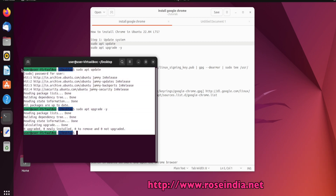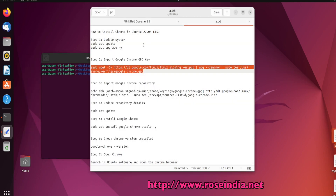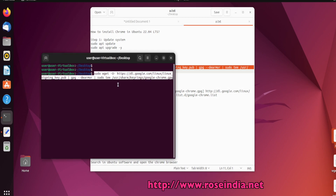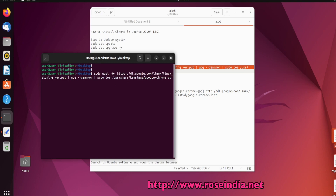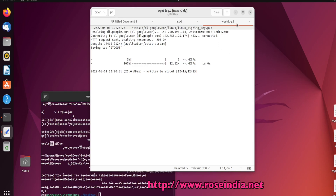Both these steps are completed. Now I will import the Google Chrome PGP key using the sudo apt command. It is completed.